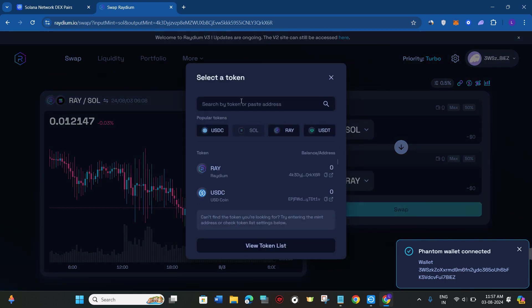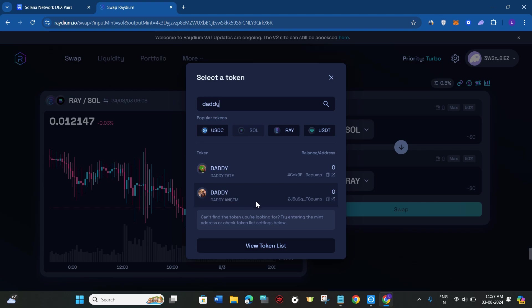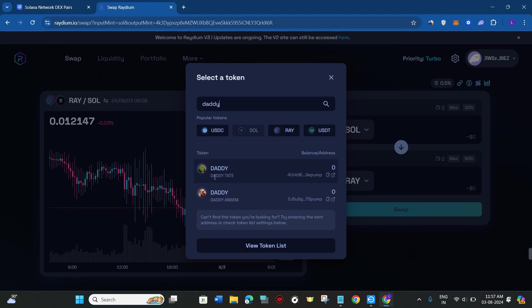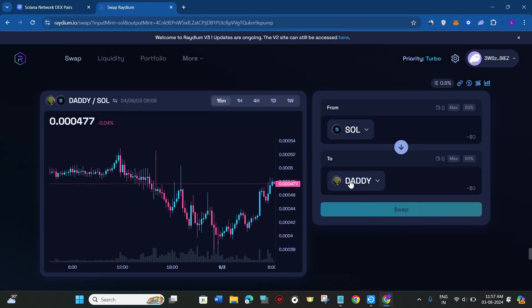Now in the two sections, click on this drop arrow button and in the search bar search for DADDY. Once you search for DADDY, you will see two tokens. The first is Andrew Tate's and the second one is someone else's. You just have to select the first one, that is DADDY Tate. It is the official DADDY coin from Andrew Tate.